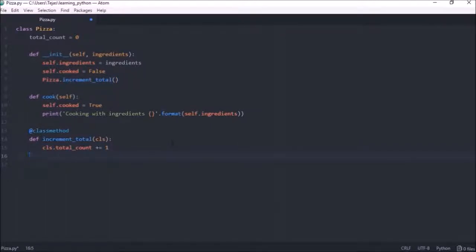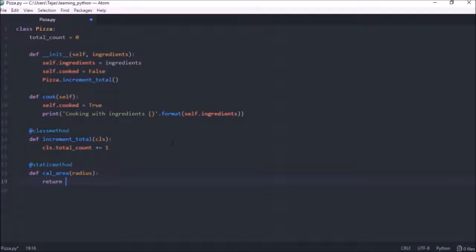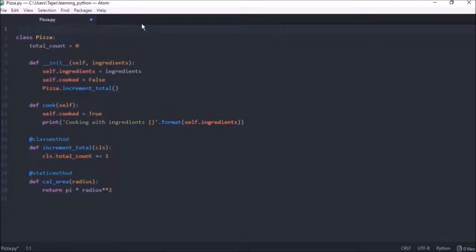Now let's create the final method type, which is the static method. To create a static method, we mark the function with a @staticmethod decorator. A static method doesn't have any references to the class or the instance, and that's what this decorator allows us to do. Let's create the function calculate_area. A static method is used when we want a method inside a class that is logically related to the class — like calculating the area of the pizza — but we don't necessarily need to interact with any specific instance, because we'll be passing the radius into the function. So let's make this return pi times the radius to the power of two. We import pi from the math module — from math, import pi.